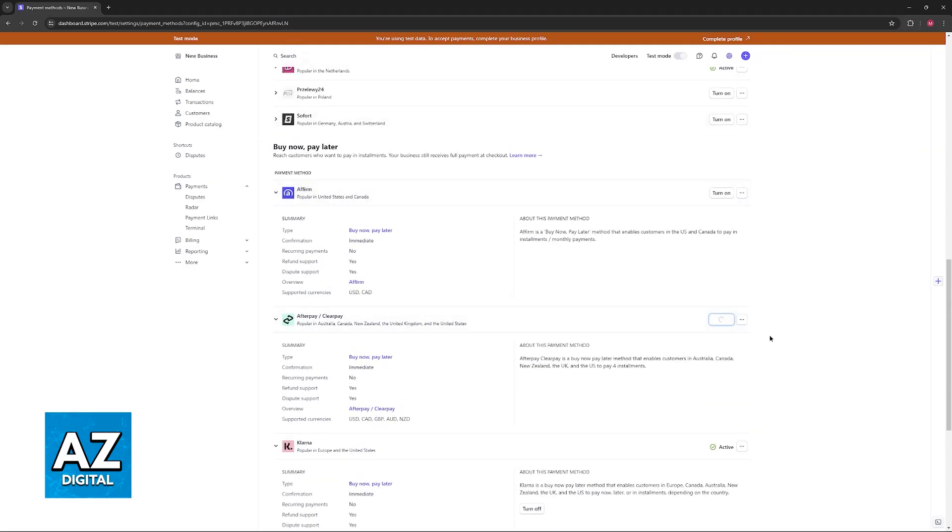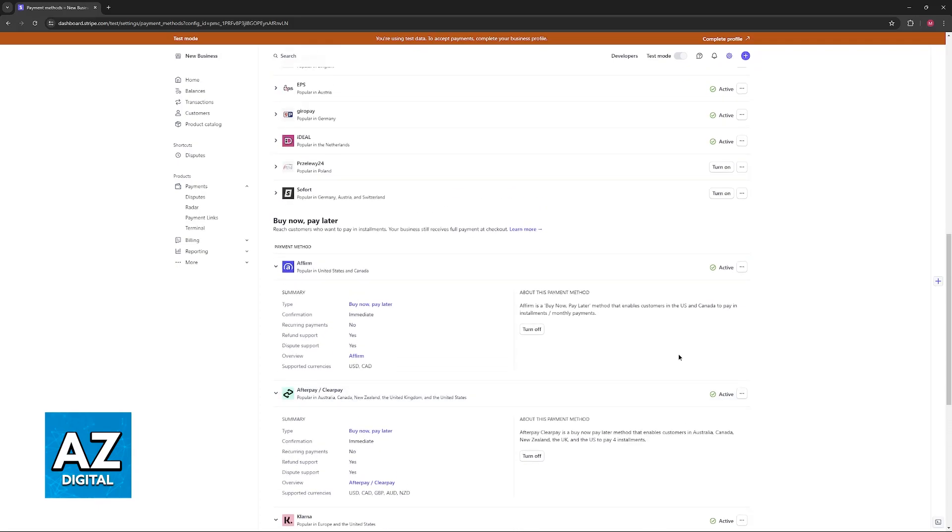You can also enable Affirm and Afterpay. Essentially they are the same thing, buy now pay later services where the customers will be able to finish making an order or place an order and pay in installments or manage the payments later. It is convenient for the customers and it might drive sales up on your specific service, so make sure to enable this if you believe that it is worth it.